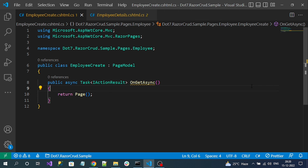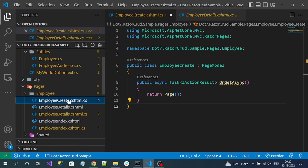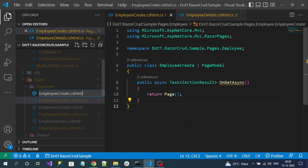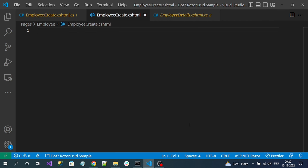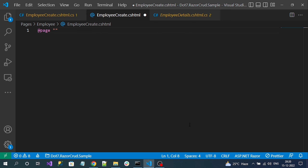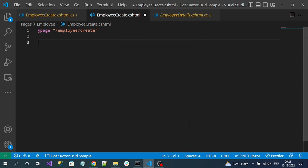Now let's create the HTML view file — EmployeeCreate.cshtml. First, let's define the route for this page using the page directive: slash employee slash create. This is the route. Next, define the model.